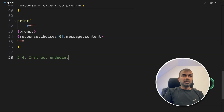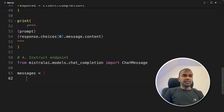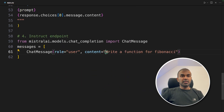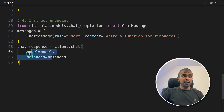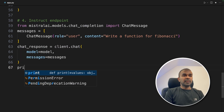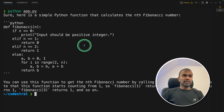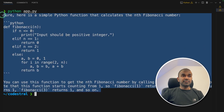Next, we're going to see about the instruct endpoint. We are importing the ChatMessage function. In messages, we are providing the ChatMessage function with the role 'user' and we are asking it to write a function for the Fibonacci series. Then chat_response equals client.chat, providing the model and messages. This will use the general instruct endpoint. Finally, we're going to print out the response. Now I'm going to run this code — Python app.py. Here is the response with general instruct mode, which means you are asking it to do something and it's just following your instruction.